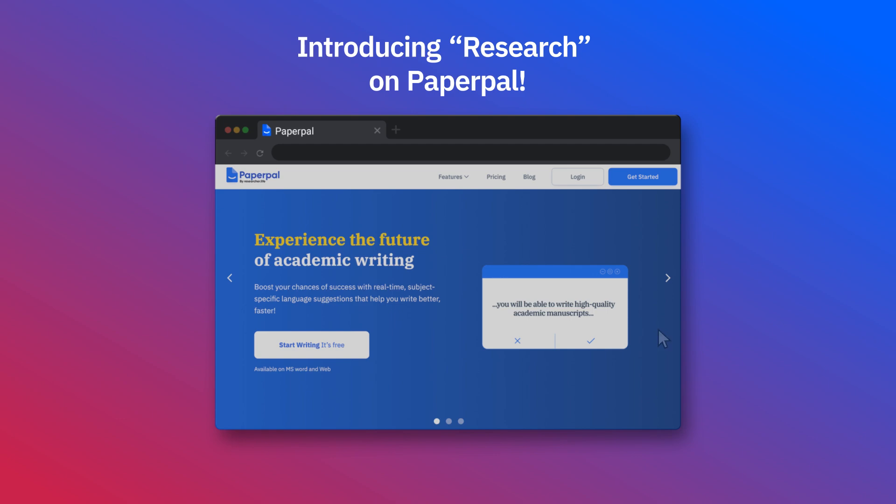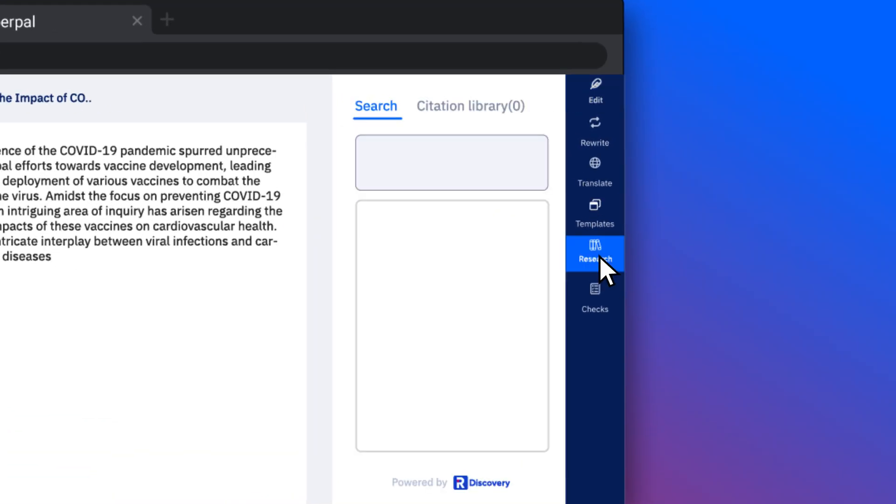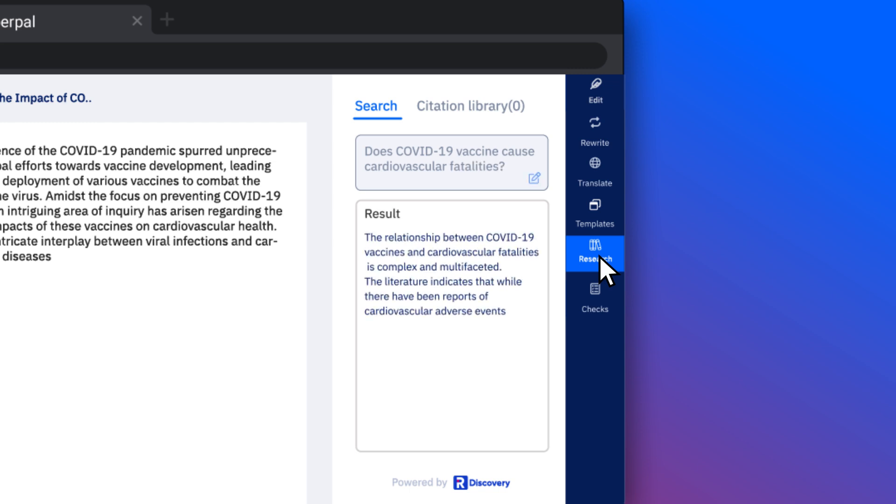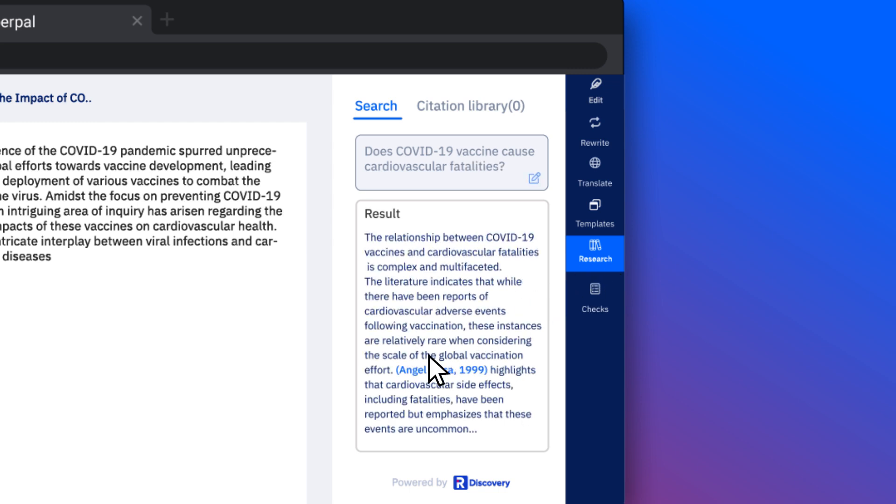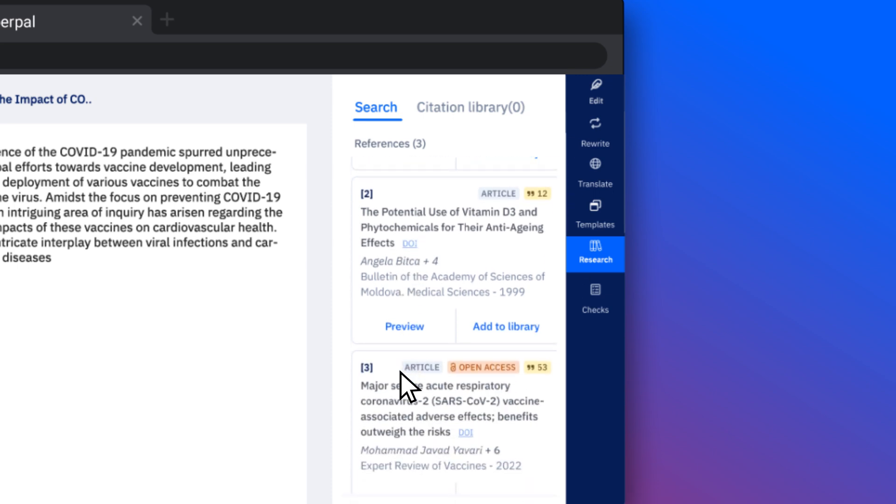Simply tap onto Research to ask questions and get a detailed response with citations. Read the response and review the references. Preview the abstracts.